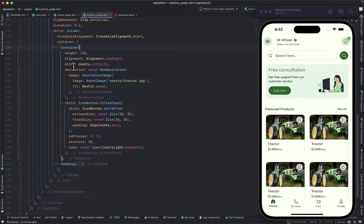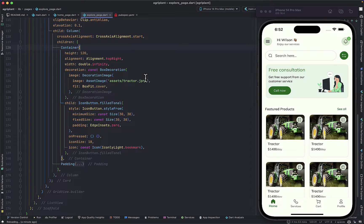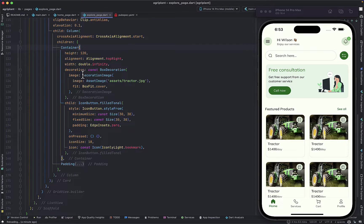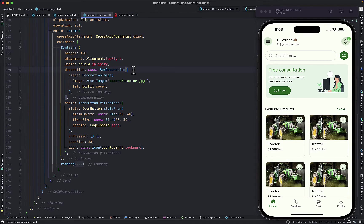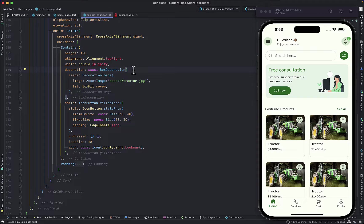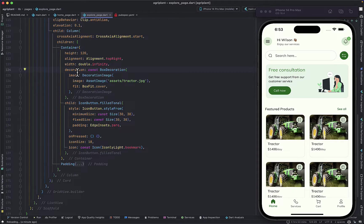I'm giving the width to double.infinity over here. Now in order to put the image there, I use the image property in the decoration of the Container. It's more like when you are setting a background image if you are used to any sort of web development, so that's how it works.